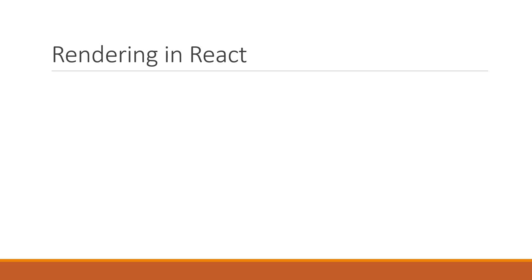Now, before we proceed with the code, let us first understand in theory the rendering process in React.